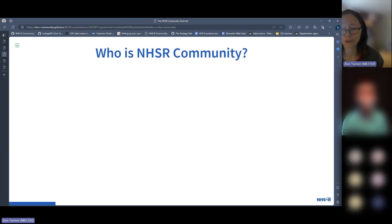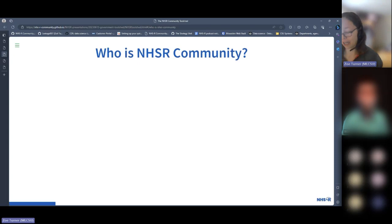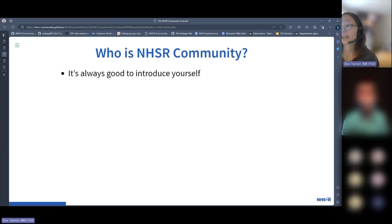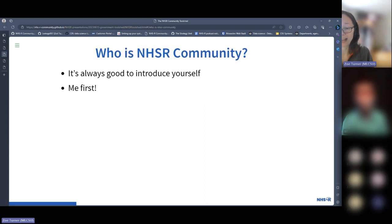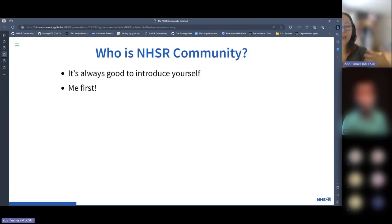So who are NHSR community? I talk about them because I've known them from the very beginning, but you may not — it's always good to introduce yourself. I'm Zoe Turner. I'm a senior data scientist working for the Strategy Unit, which is part of NHS Midlands and Lancashire Commissioning Support Unit — often referred to by the acronym MLCSU.